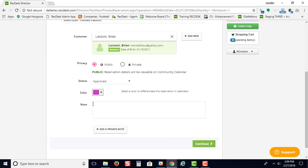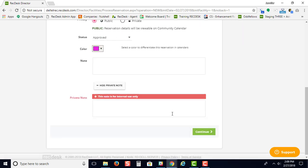If you'd like to add a note to your reservation, this is where you can put a note. You can also add a private note, which won't be shown to your member and is only for office use.